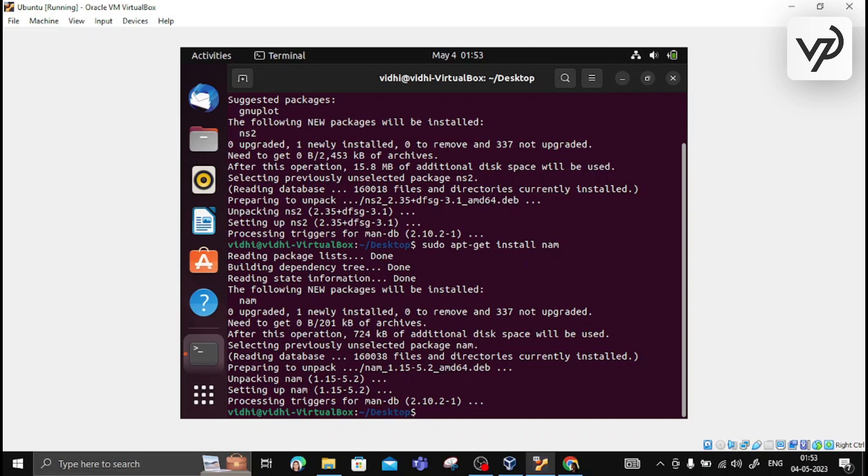We have used two different commands for installing NS2 and NAM. The commands are: sudo apt-get install ns2 and sudo apt-get install nam. Once we install them, we can perform network simulations.